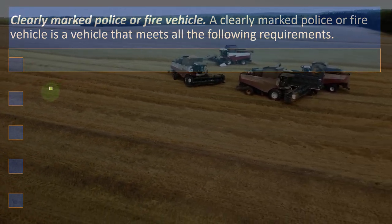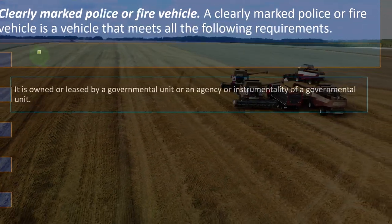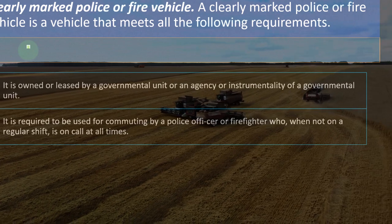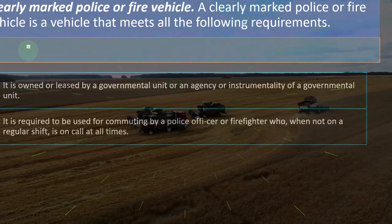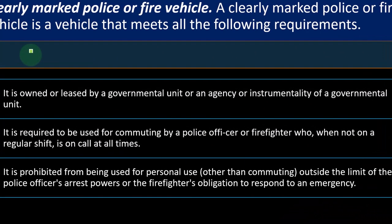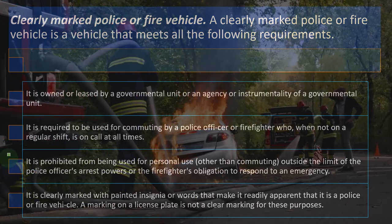Clearly marked police or fire vehicles: a clearly marked police or fire vehicle must meet all the following requirements. It is owned or leased by a government unit or an agency or instrumentality of a governmental unit. It is required to be used for commuting by a police officer or firefighter who, when not on regular shift, is on call at all times. It is prohibited from being used for personal use other than commuting outside the limit of the police officer's arrest powers or the firefighter's obligation to respond to an emergency. And it is clearly marked with a painting, insignia, or words making it readily apparent that it is a police or fire vehicle. A marking on a license plate is not a clear marking for these purposes.